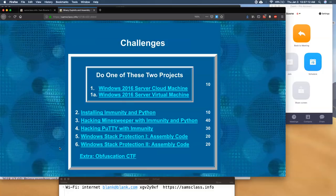We're going to set up a machine — get a Windows machine of some sort. I used a Windows 2016 server but it doesn't matter. Then we're just going to look at some code in the binary and do some binary attacks so you can see how these programs look in memory and mess with them.